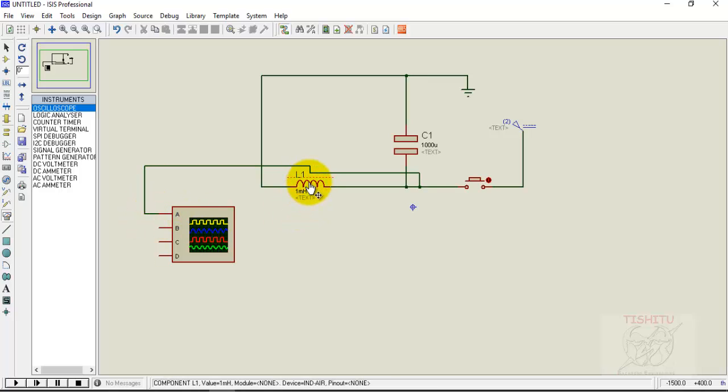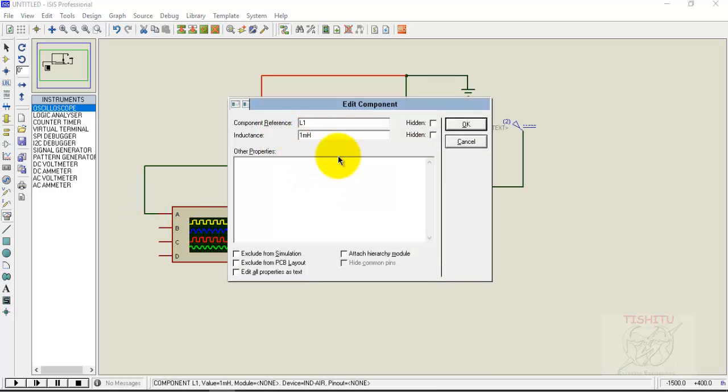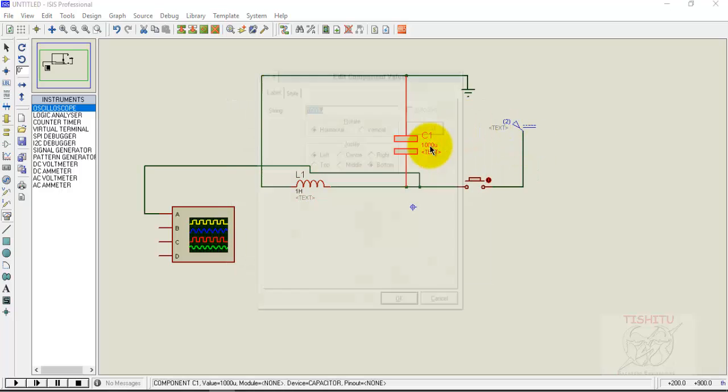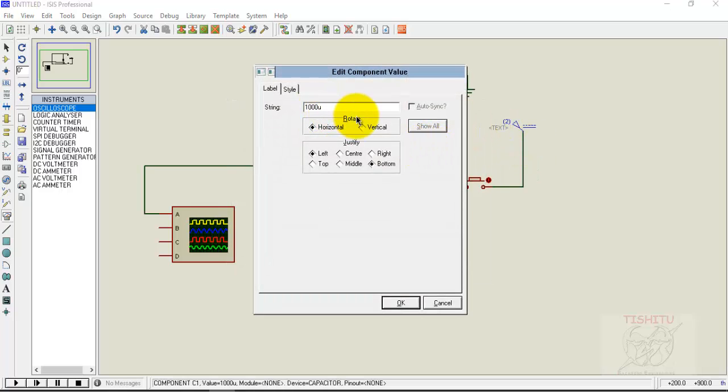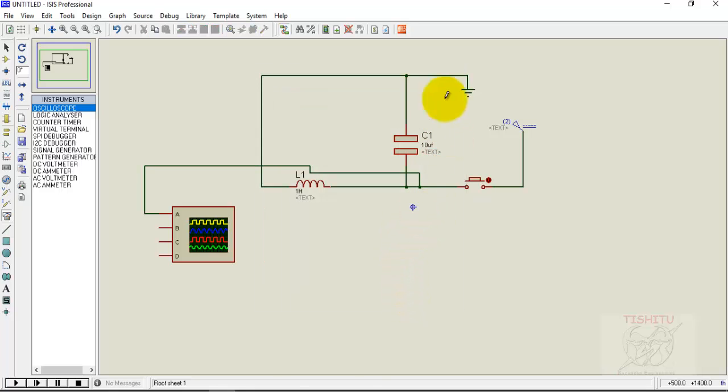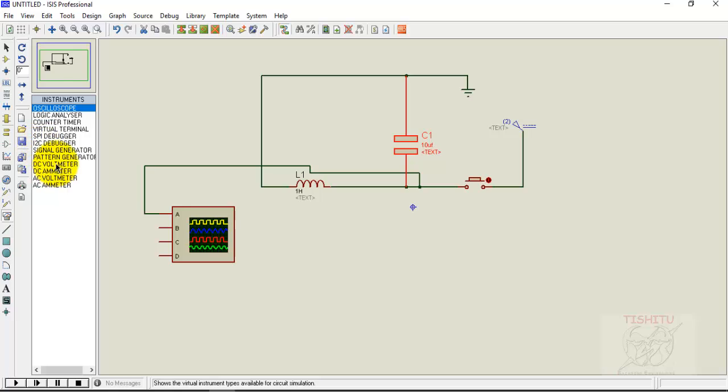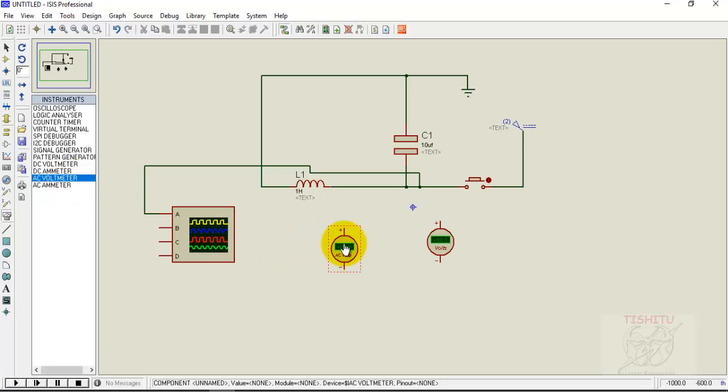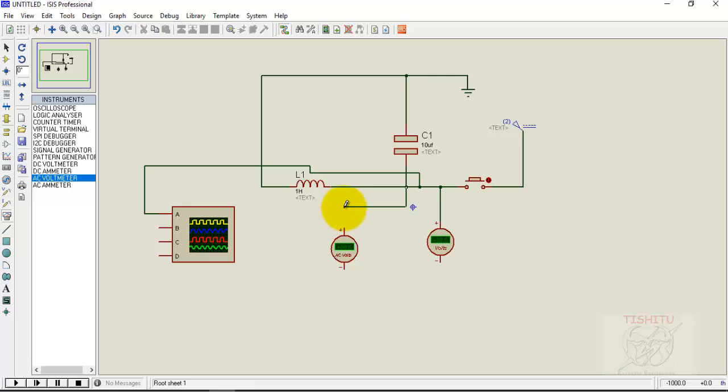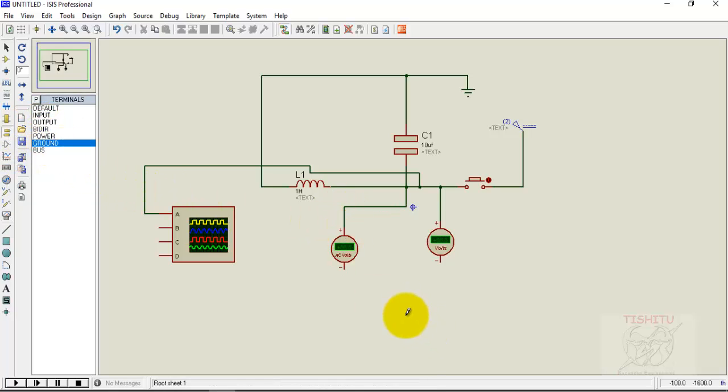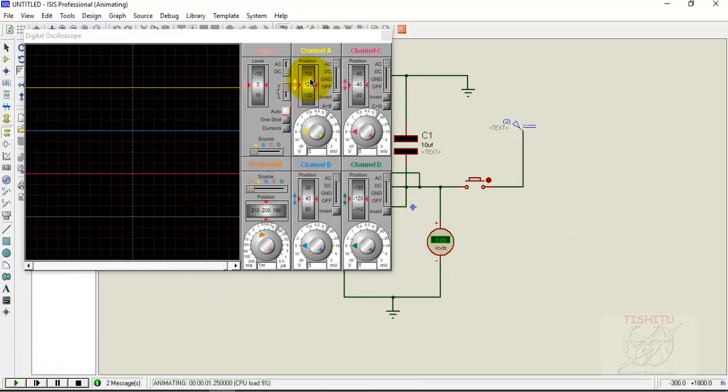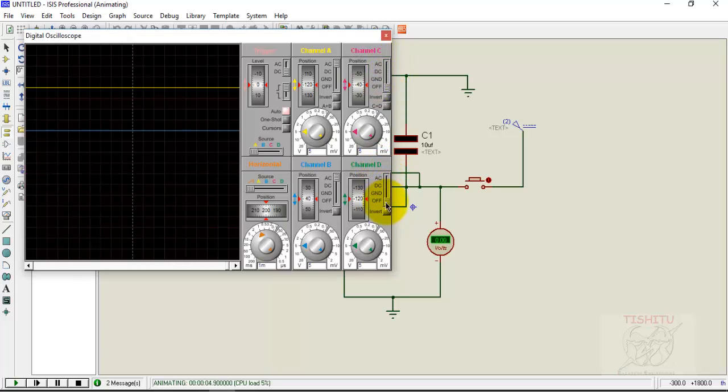Changing the value of inductor, here we are having one Henry. For capacitor we are having 10 microfarads. Now take the DC voltmeter for measuring DC volt and AC voltmeter for measuring AC volt, then connect it to the circuit like this. Take the ground here and connect it to both AC and DC voltmeters. Now the circuit is ready and play the circuit. All channels are off except yellow.